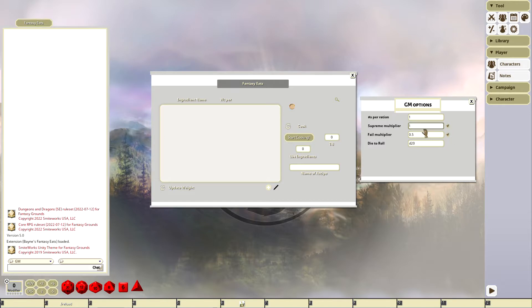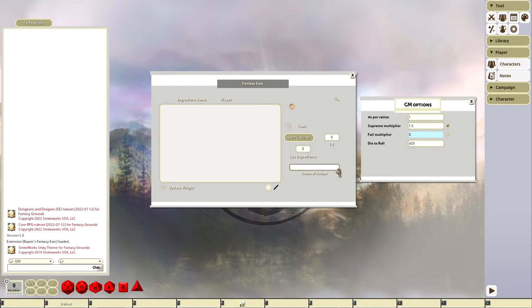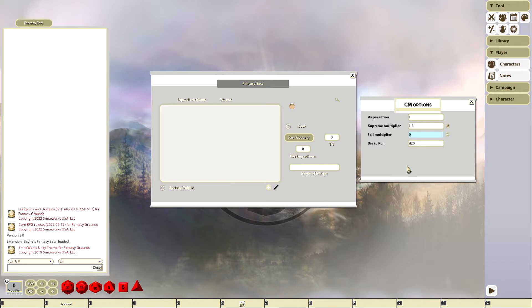Same thing with the fail multiplier. You could say we're going to burn food. You fail, you don't get anything, and you get a different message if you have this unchecked. And then your die roll. The default's d20, you can make it d100, you can make it whatever.